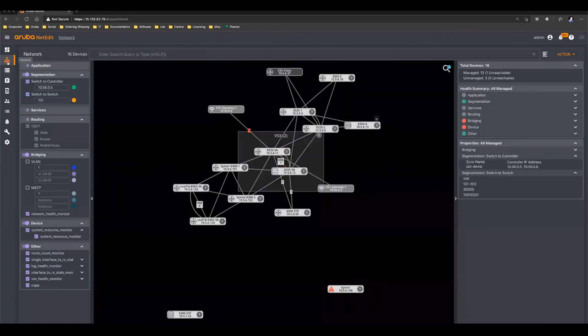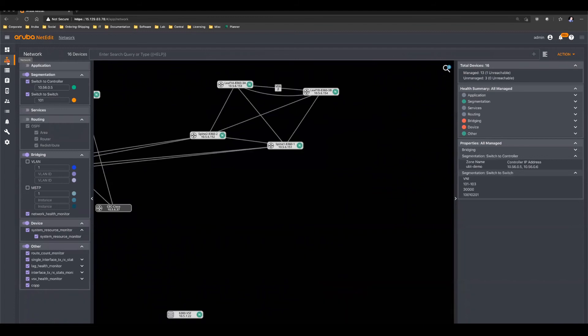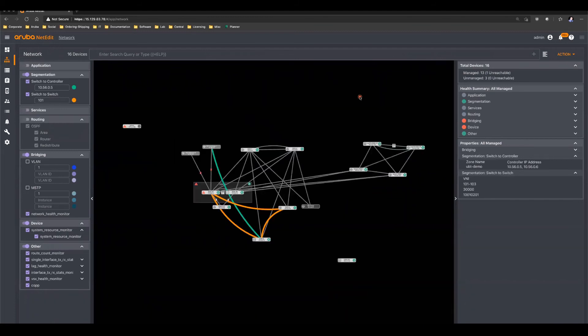This provides you a visual view of your network infrastructure being managed by this NetEdit server. This includes providing access to the NetEdit query engine. So you can highlight or filter devices based on specific criteria.